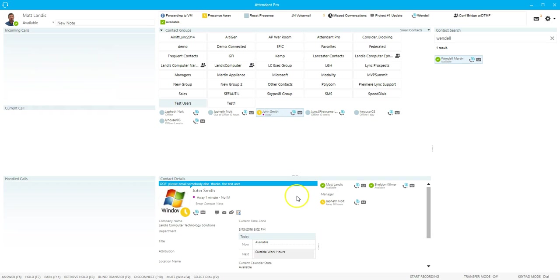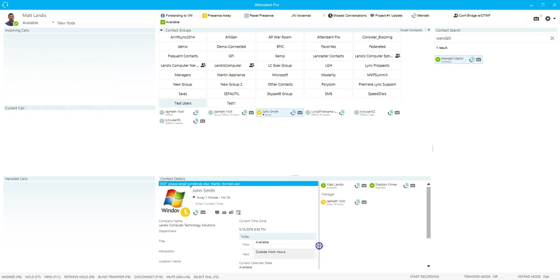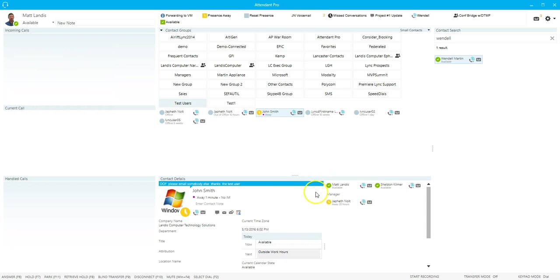We also, on the right side, and it's adjustable, we will also see related contacts. So who is the manager, who are other contacts that are related.